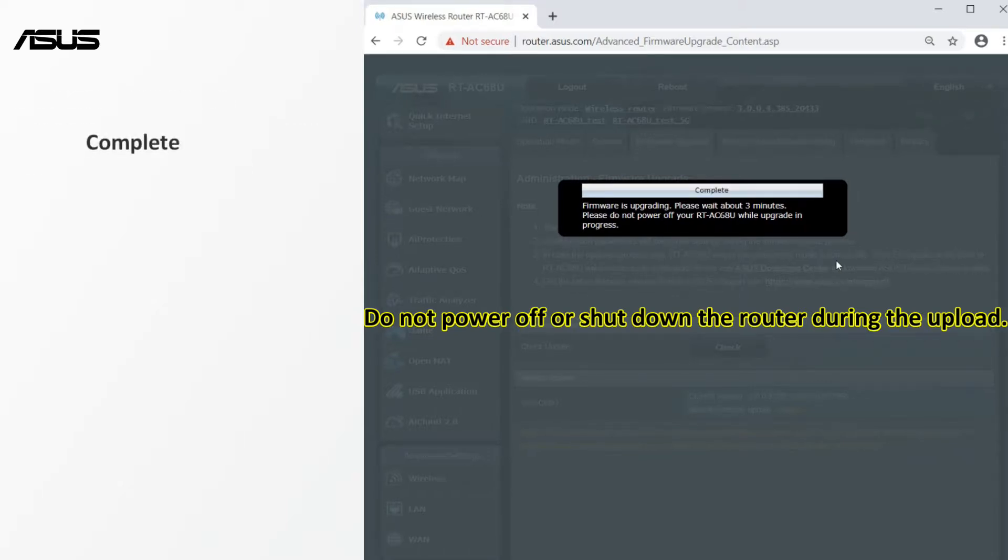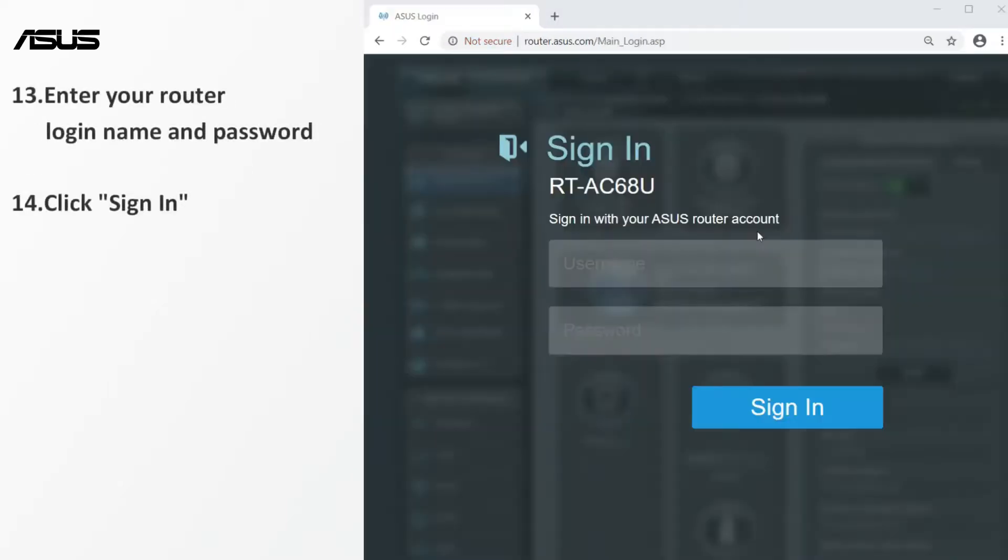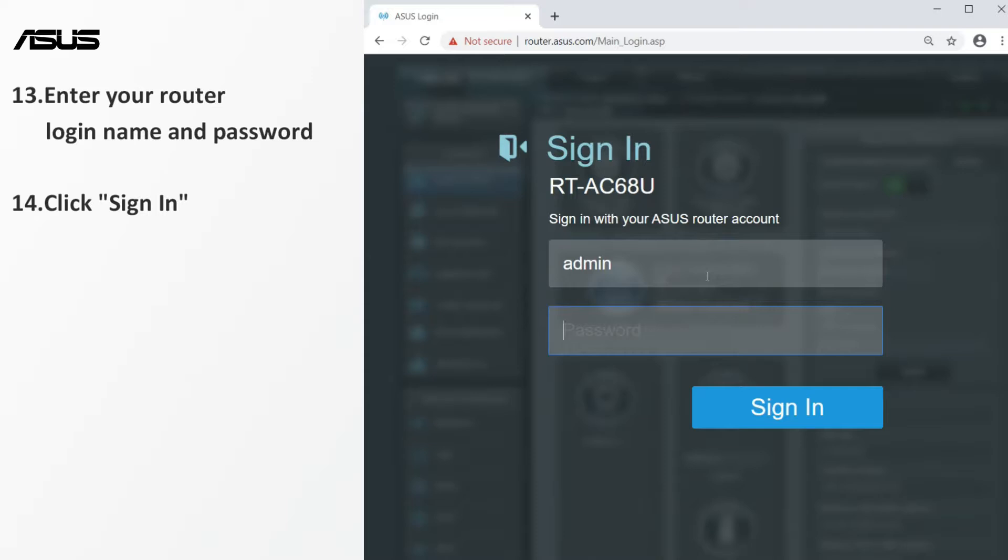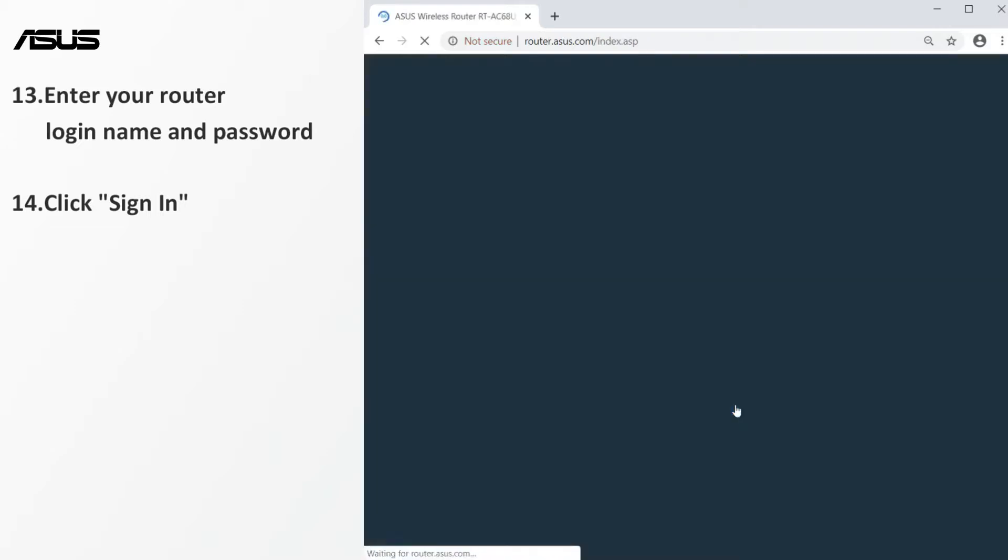you will see the router settings page. Then login to the router again. Enter your router login name and password. Click sign in to enter the setting page.